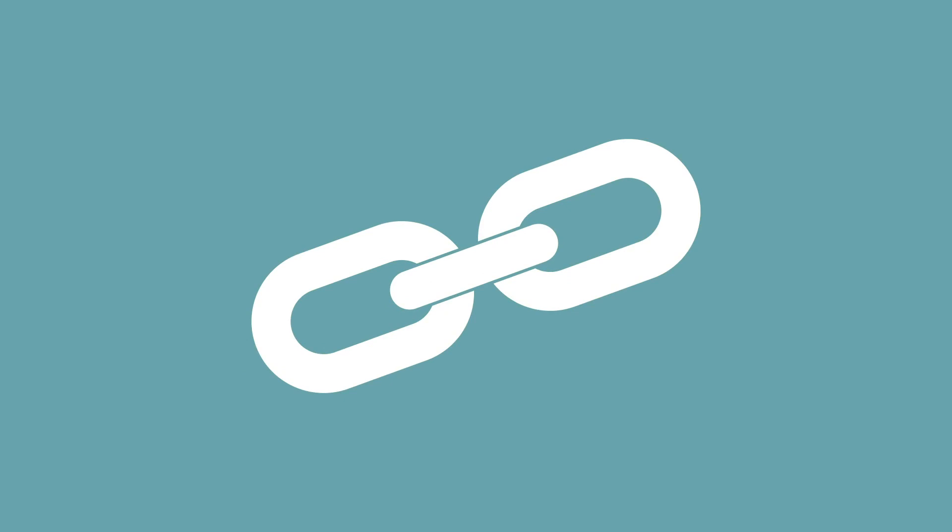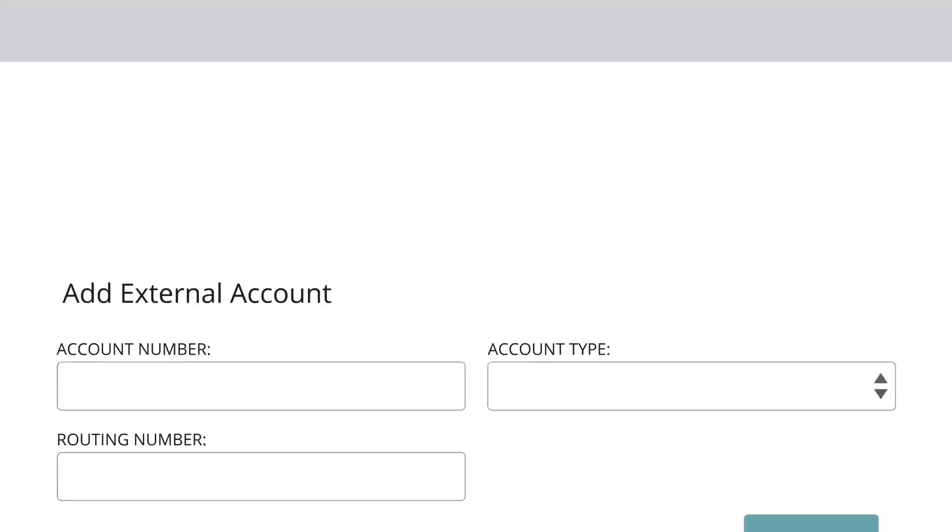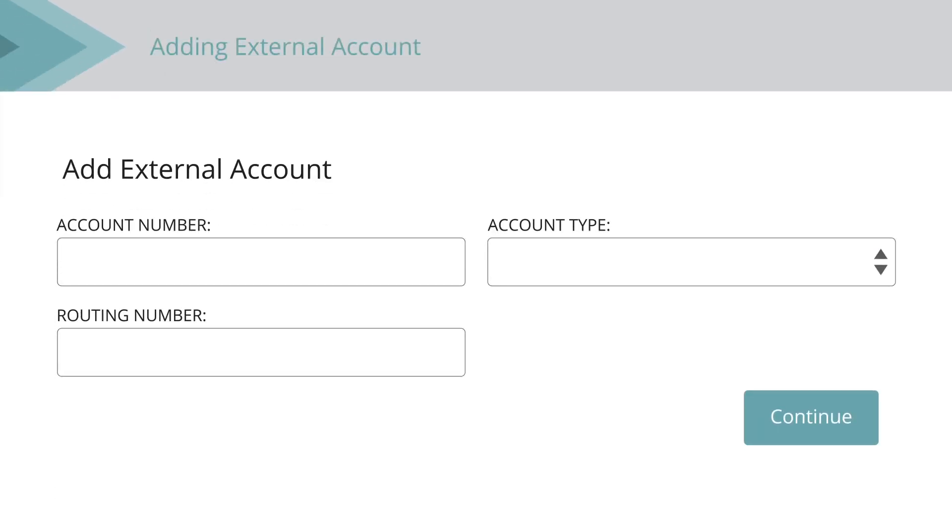Accounts with other financial institutions can be linked to online banking so you can transfer money between two financial institutions. In the Add External Account feature,